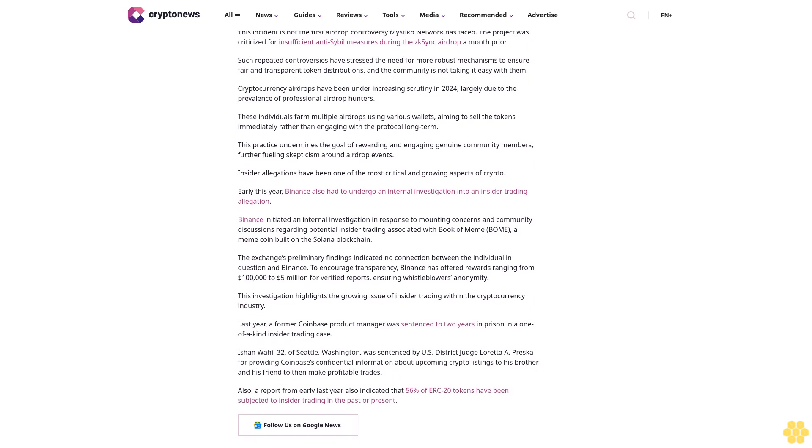Cryptocurrency airdrops have been under increasing scrutiny in 2024, largely due to the prevalence of professional airdrop hunters. These individuals farm multiple airdrops using various wallets, aiming to sell the tokens immediately rather than engaging with the protocol long-term. This practice undermines the goal of rewarding and engaging genuine community members, further fueling skepticism around airdrop events.